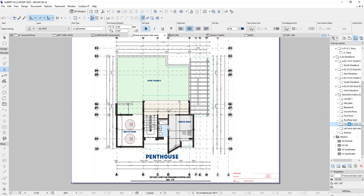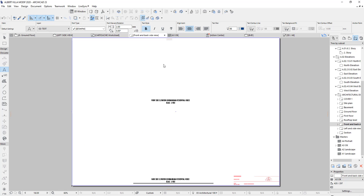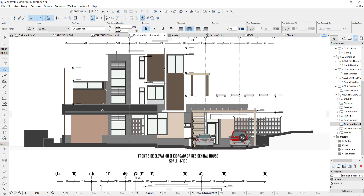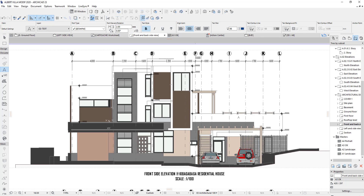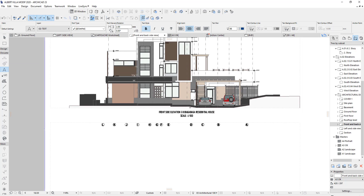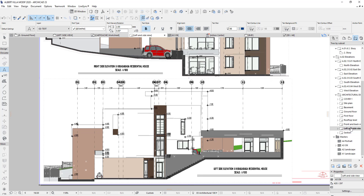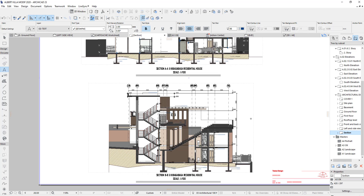Let's jump to the elevations — we have a front side elevation and a back side elevation. This is the left side view — the left side elevations of our house — with dimensions. It is very important to provide dimensions on your elevations.